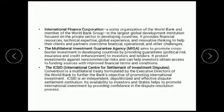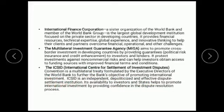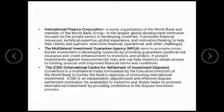The last institution of the World Bank Group is ICSID — the International Center for Settlement of Investment Disputes. If any dispute related to investment arises, ICSID was developed to settle it. ICSID is an independent, depoliticized, and effective dispute settlement institution. Its availability to investors and states helps promote international investment by providing confidence in the dispute resolution process, encouraging investors to proceed with investment.